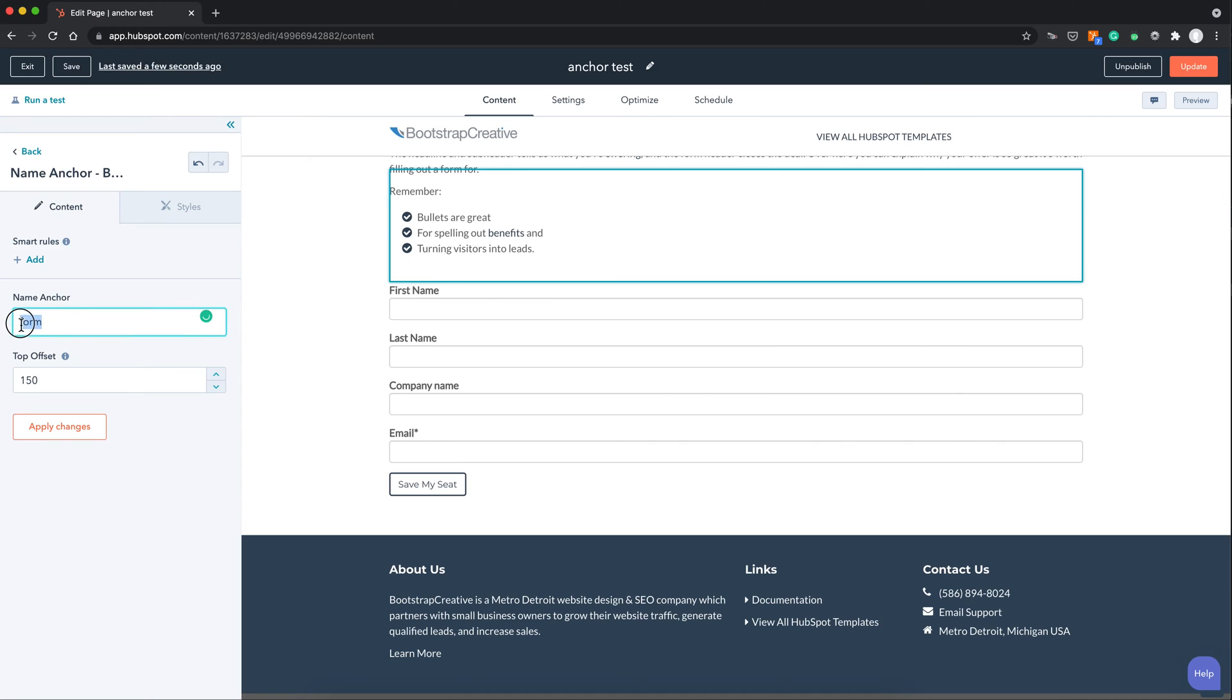And the default NameAnchor is form so you can just leave that the way it is. And this top offset adjusts the space above the NameAnchor.